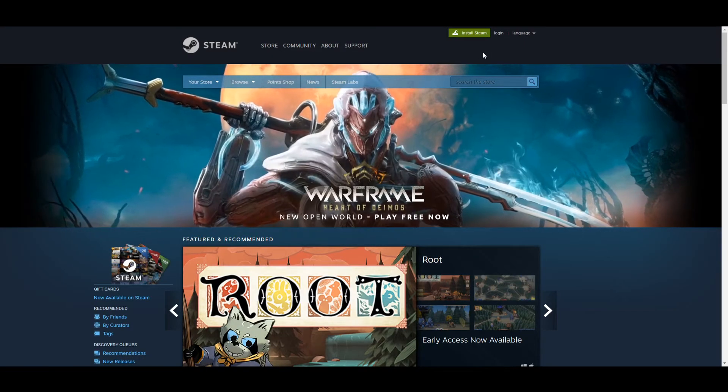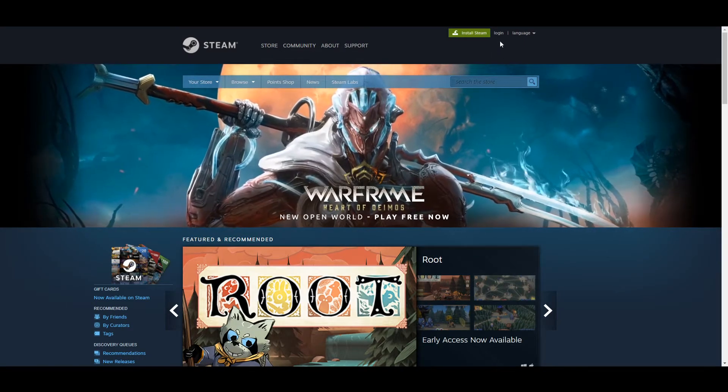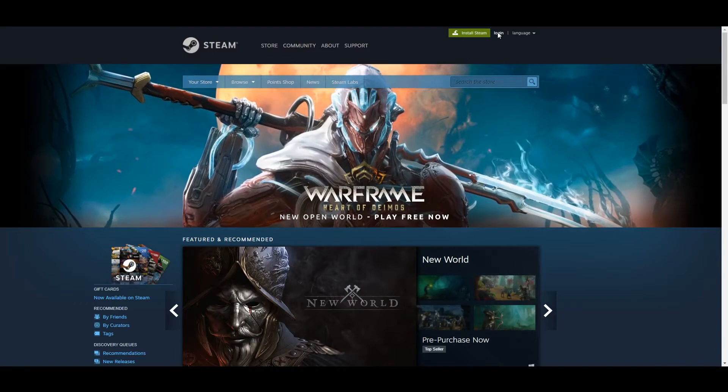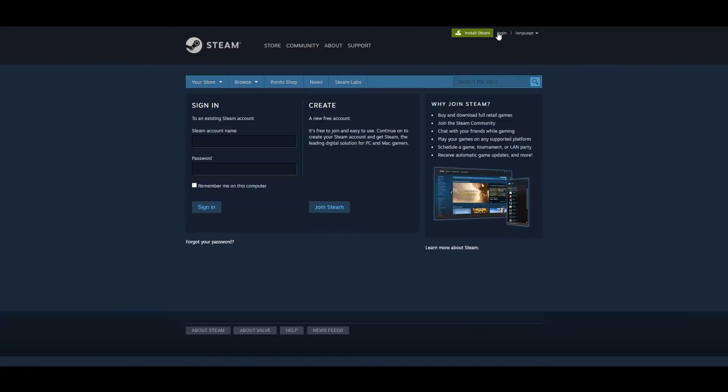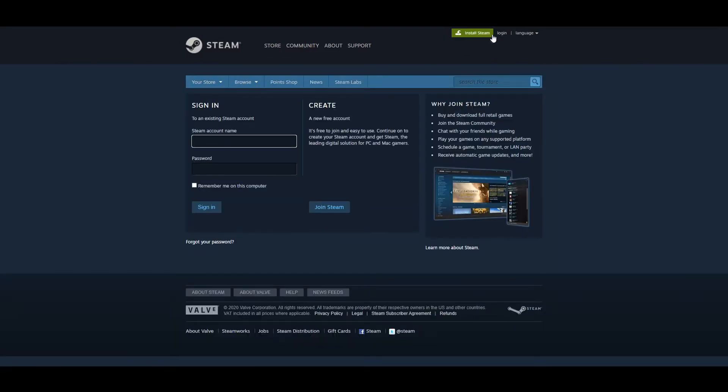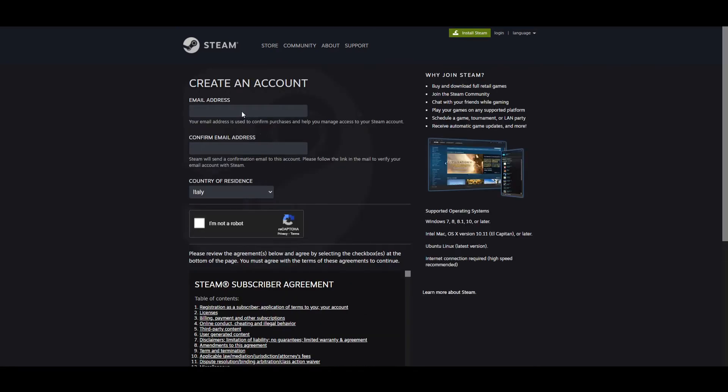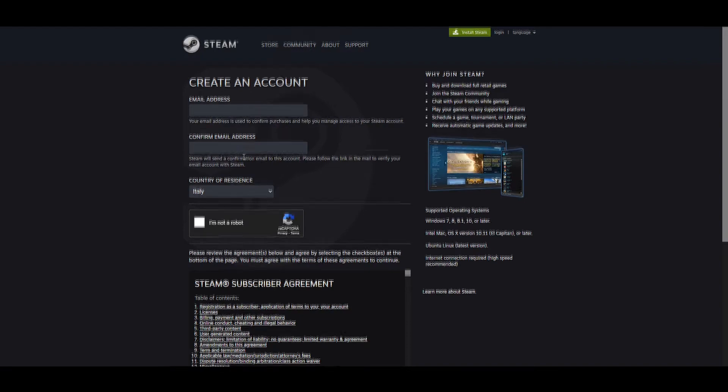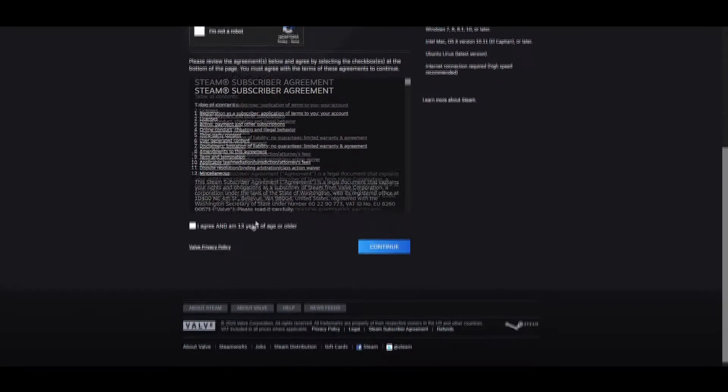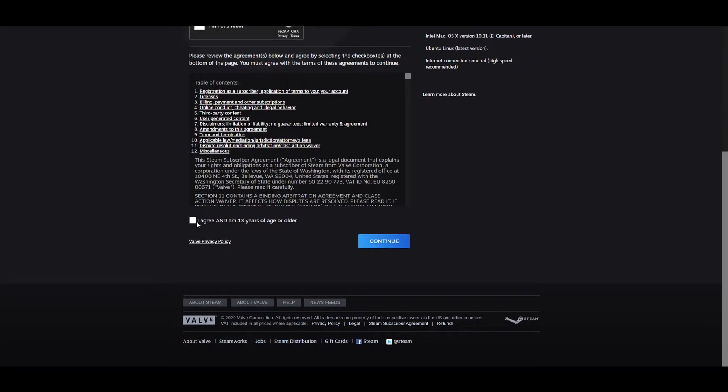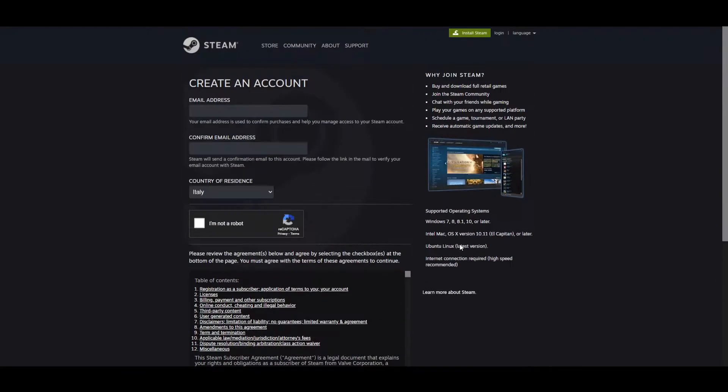First of all we need to create an account. Click on Login and then Join Steam. It's very simple, you just need your email, choose a username, password. They are not going to spam you, it's a big company, it's a serious company. So don't worry, just enter your email, agree and continue and follow the instructions to create your profile.